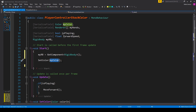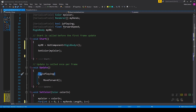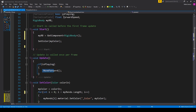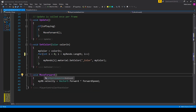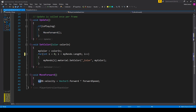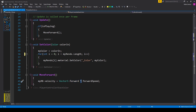The next thing to handle in the script is the forward movement of our player object. In the Update function I have an if statement checking if the isPlaying variable is true. If so, it calls the MoveForward function. MoveForward is a void function with no parameters, and inside it we set myRb.velocity equal to Vector3.forward multiplied by our forwardSpeed variable. Once you have all this, save the script and go back to Unity.